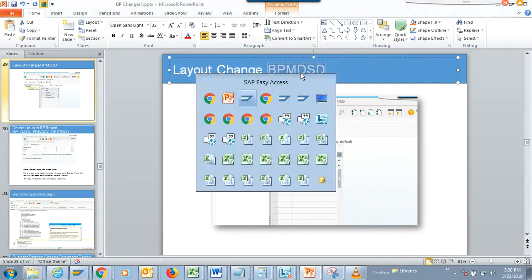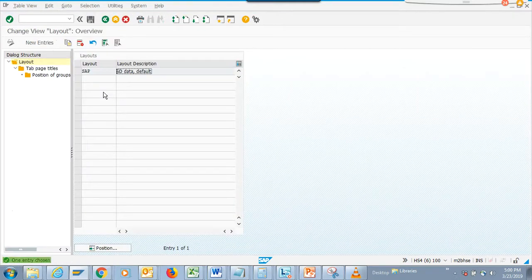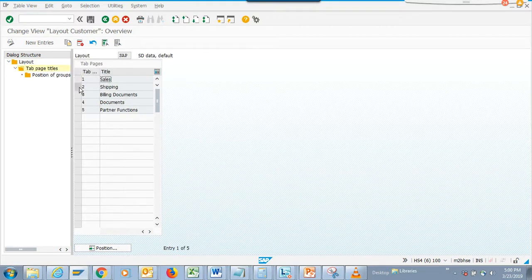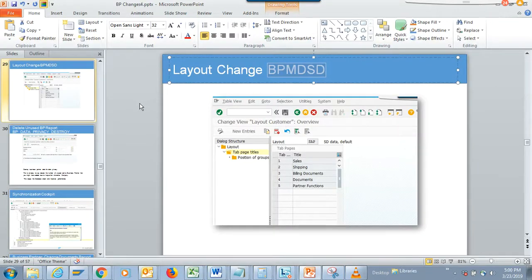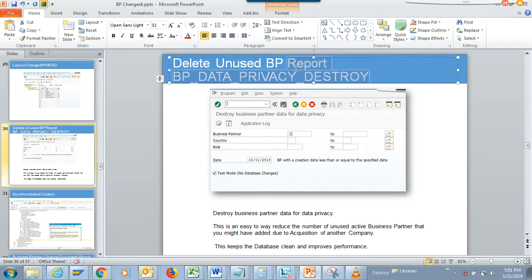The next transaction is BPM SD, which will be here in our favorites and will be delivered through the course. Here you also have options related to sales, shipping, and billing documents, so you can tweak the number of tabs and all those things for usability.